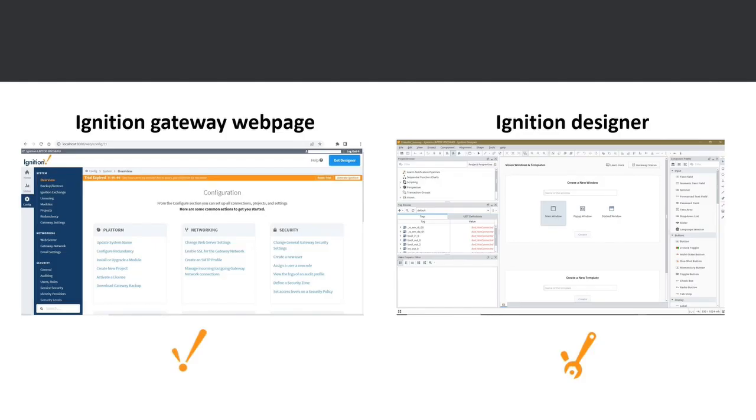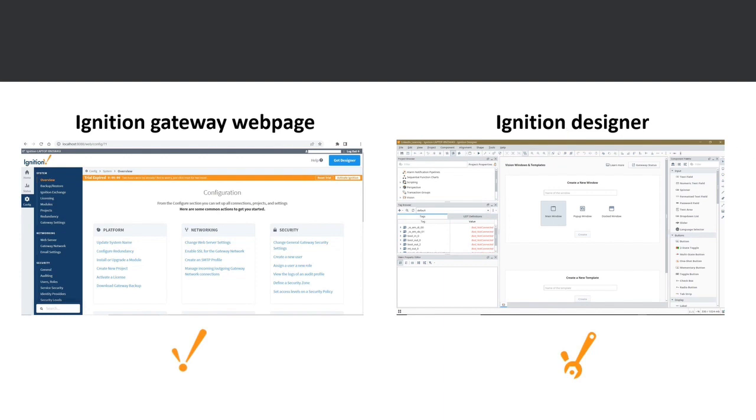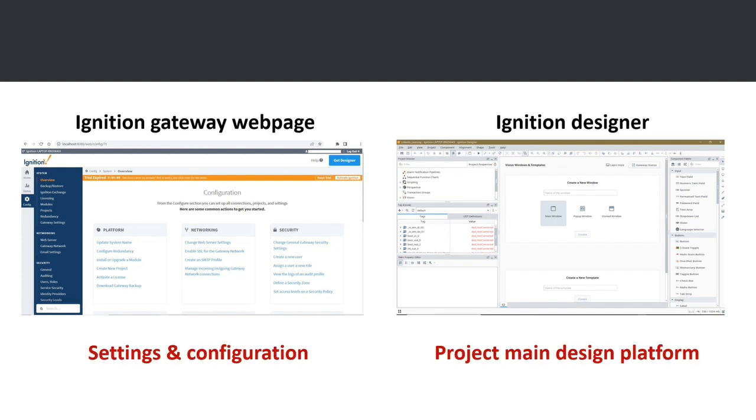The Ignition Software has two main parts: Ignition Gateway web page, this here, and Ignition Designer. Now the software has other parts as well to accommodate your design, but I will go through the other parts in a separate video. For this video, I'm going to introduce you to the Ignition Gateway web page and Ignition Designer. In general, the Ignition Gateway web page is for settings and configurations, and Ignition Designer, as the name indicates, is for designing the project.